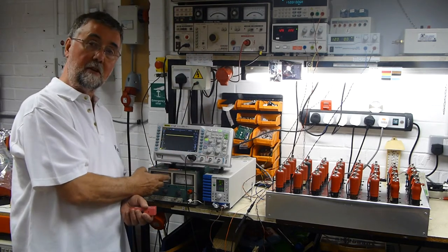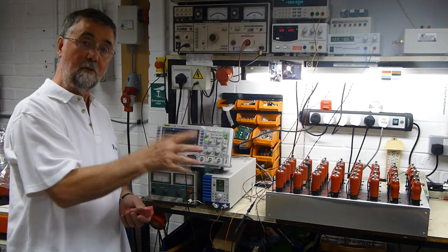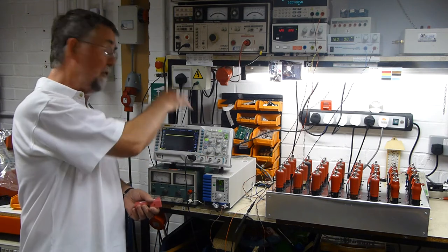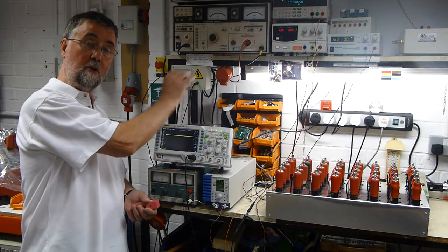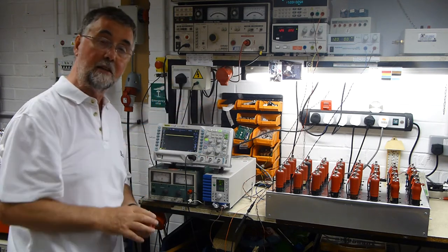12 volts for the heaters because the valves are running in series pairs, and another 12 volts for two of the valves which must have an isolated heater.